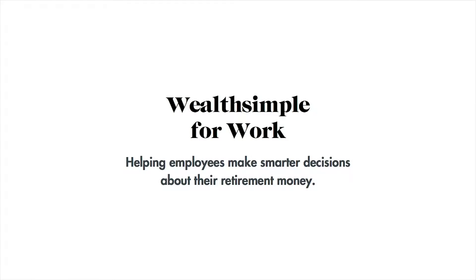Congratulations! You're about to join the retirement savings plan for your company powered by Wealthsimple.